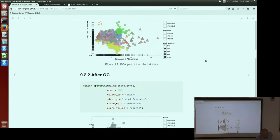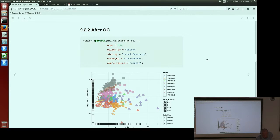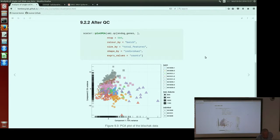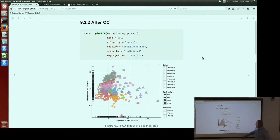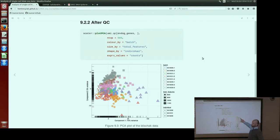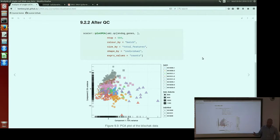After applying gene and cell filters, this dataset is now called UMIQC. We can see that the bad batch has been removed — the colors are the same but we have one fewer batch. This plot shows that the data looks more homogeneous, which is good. After quality control, we want to see something homogeneous because we've removed all the bad cells.